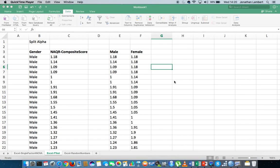Hi guys, this is Jonathan Lambert with the Mathematics Development and Support Service at the National College of Ireland. This short video is going to detail how to undertake an F-test to test for the difference between two population variances, and how to undertake that using the Data Analysis Toolpack in Excel.